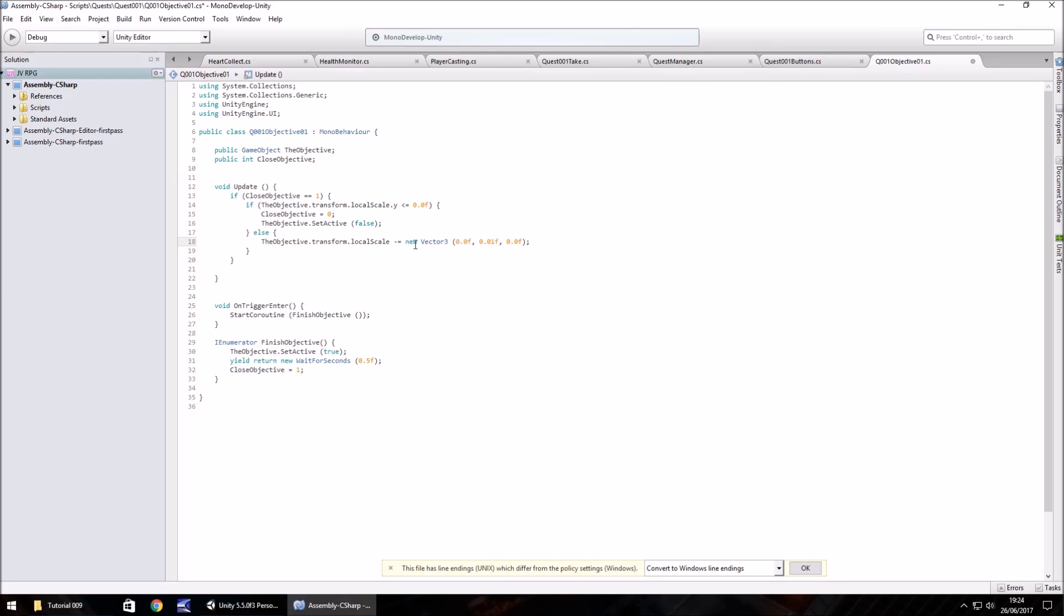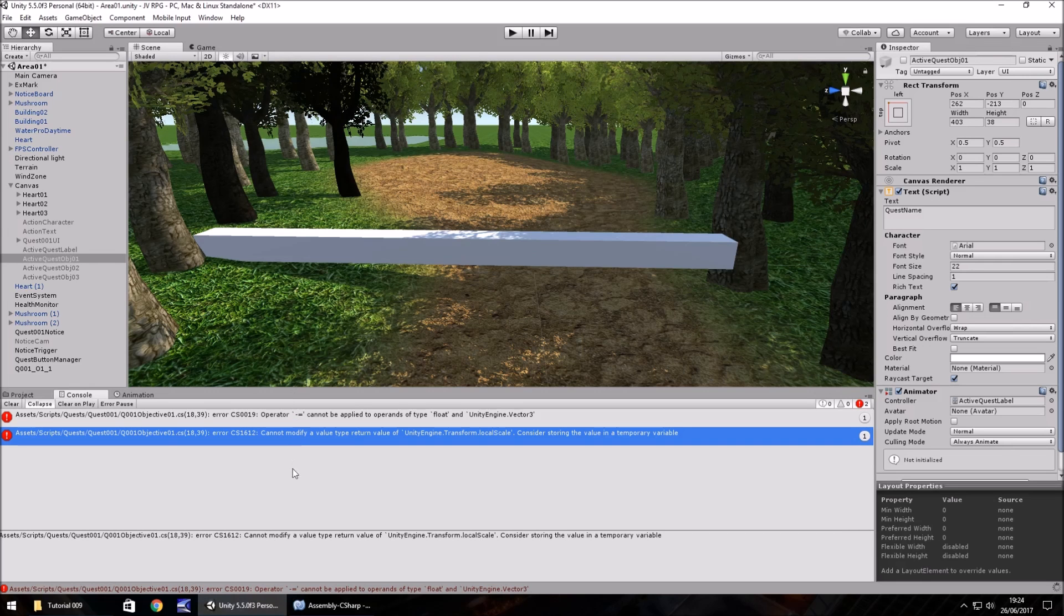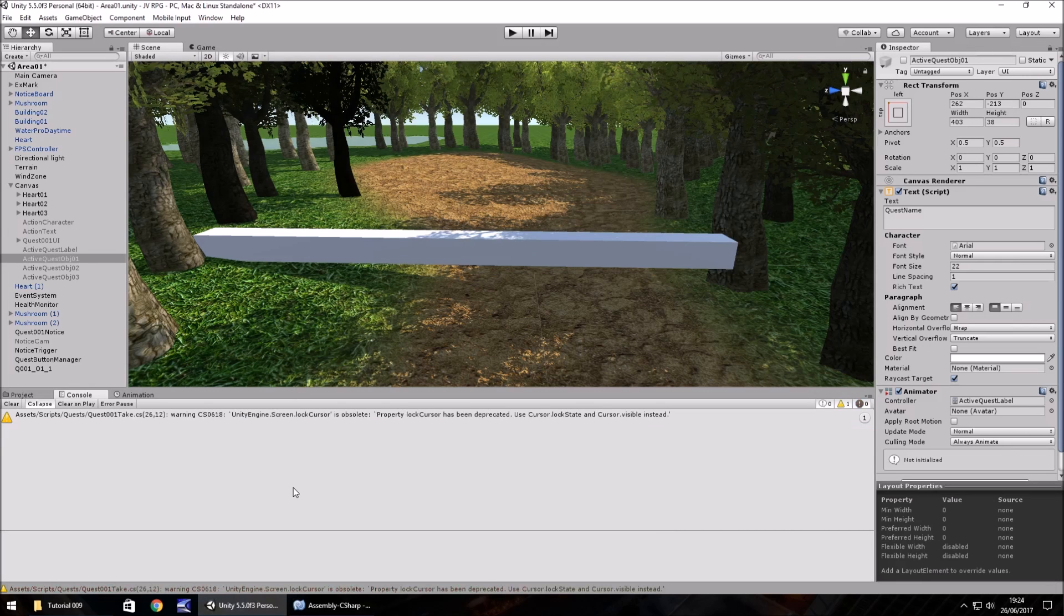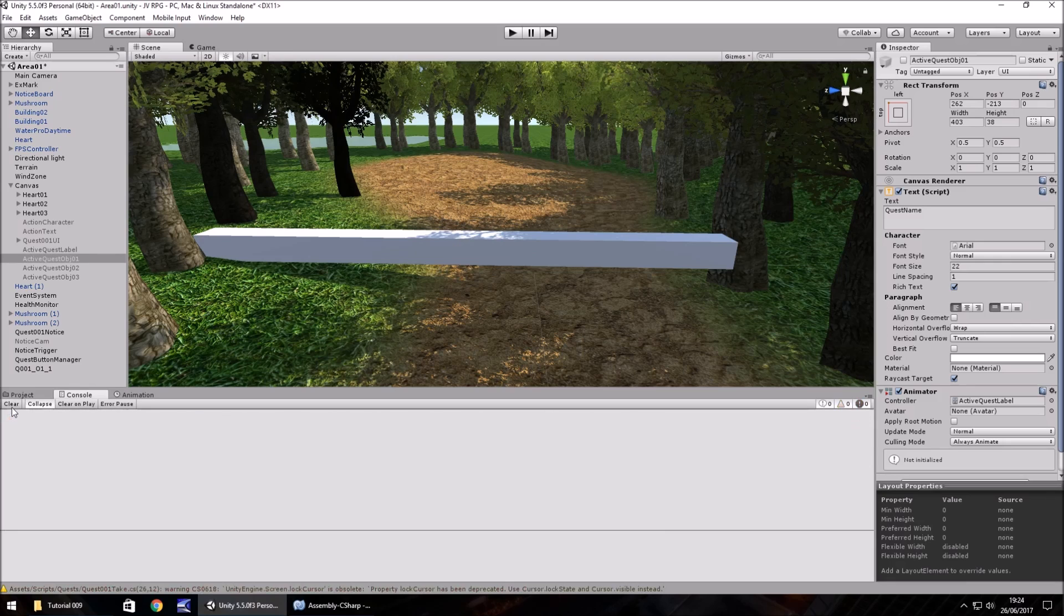So we can get rid of that dot Y and save and then head back to Unity. And our errors, yep, that's fine. So it's only a warning.